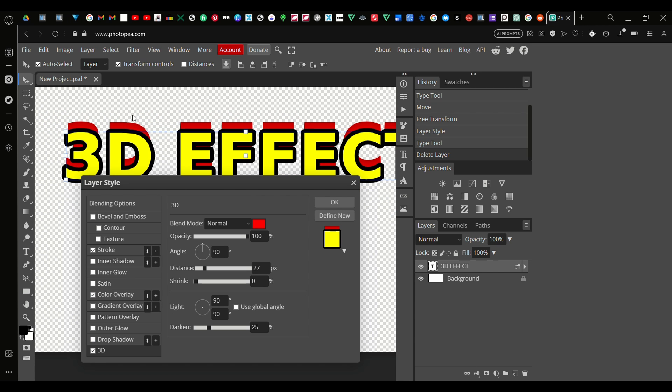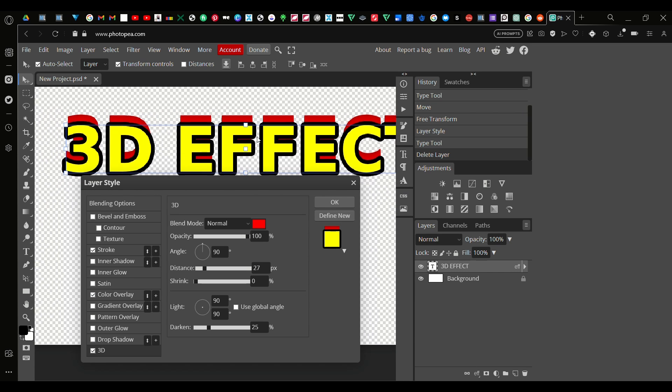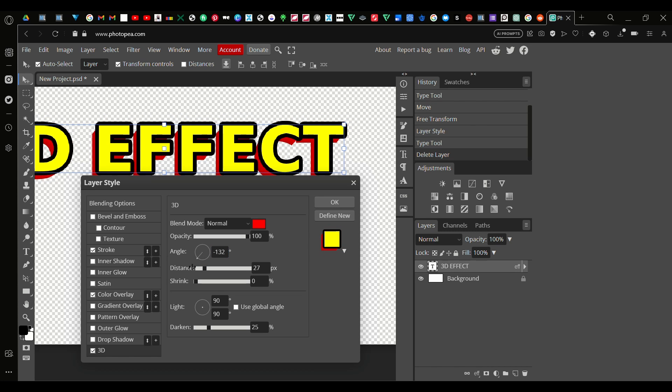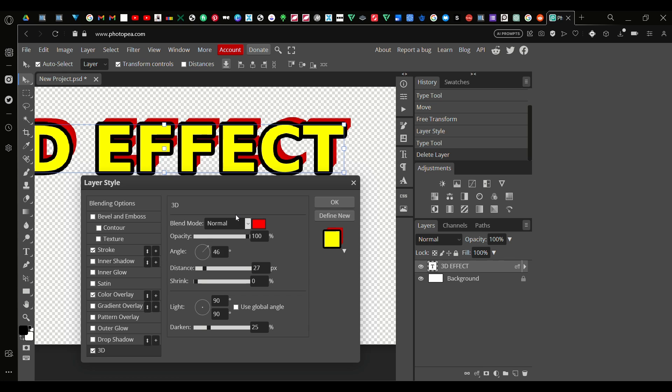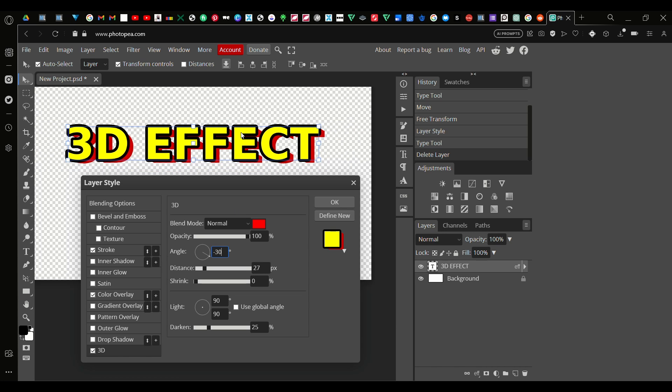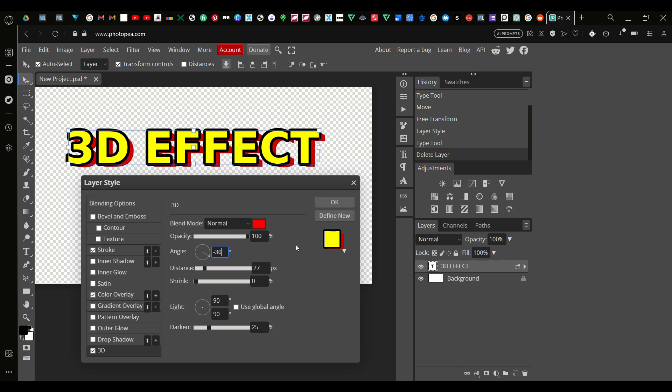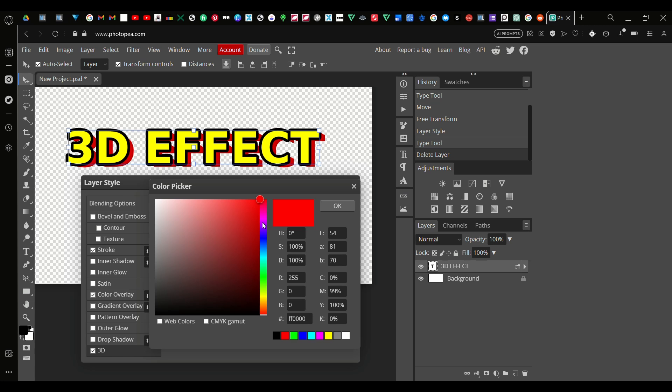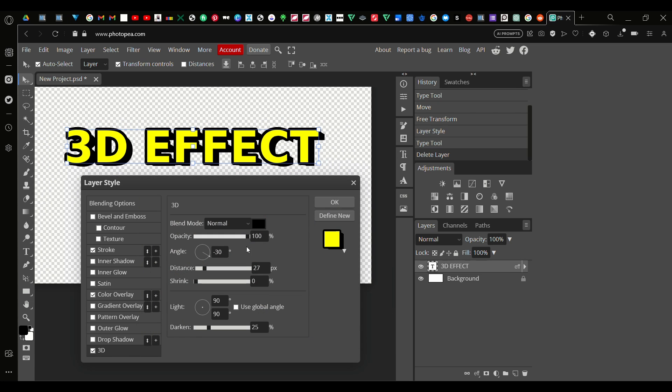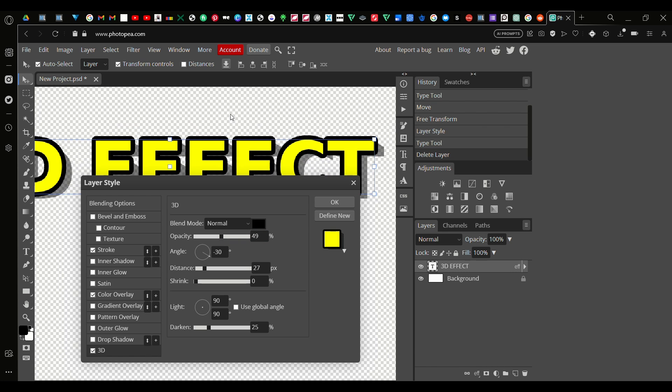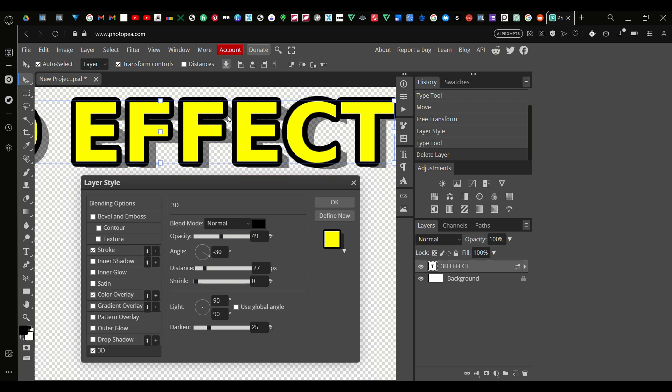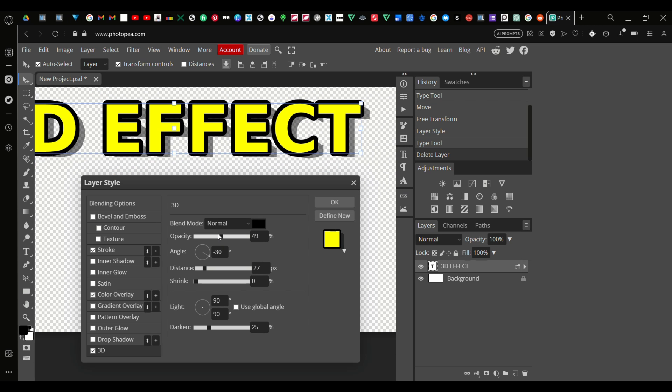This is not the color I want obviously, but we can change it right here. You can change the angle the 3D effect right here, anywhere. I'm going to put it at negative 30. I'm going to change this to black, and right here you can change your opacity to make it like a 3D shadow. But I'm going to make it fully 3D.